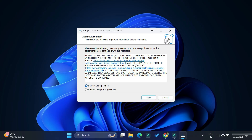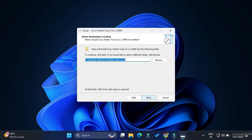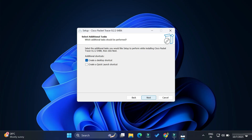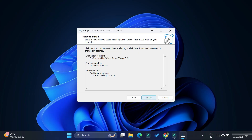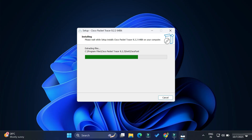The installer is open. Select 'I accept the agreement' and click Next. This shows the installation location where Cisco Packet Tracer will be installed — I'll keep the default and click Next. It asks to add to the Start Menu — that's fine. Then there's an option to create a shortcut on the desktop — that's okay too. Now simply click the Install button. The installation has started.